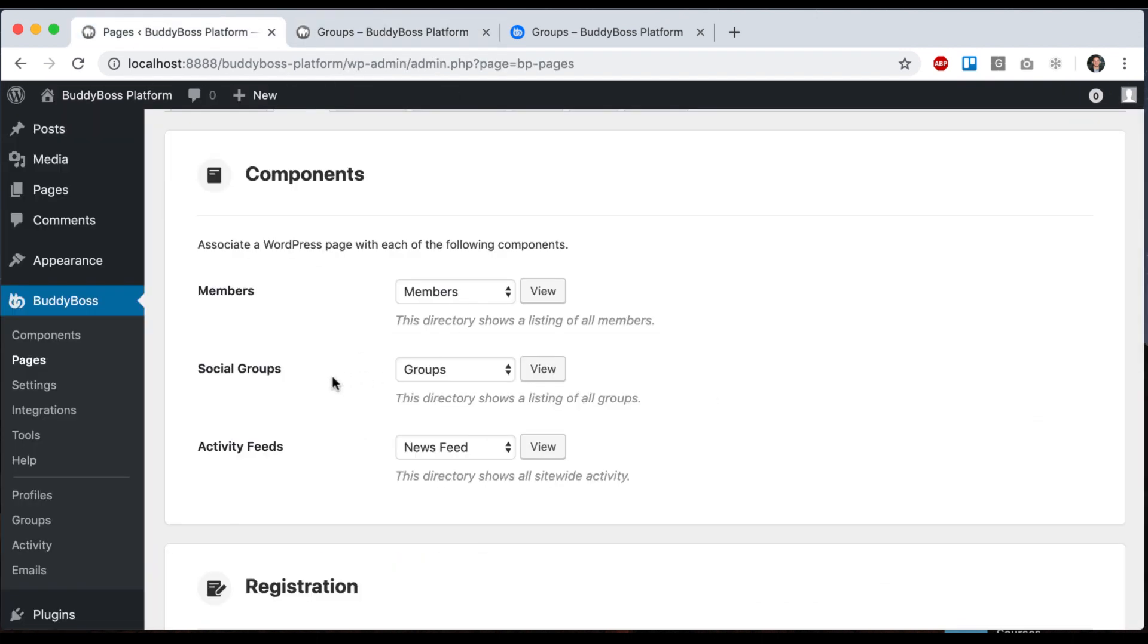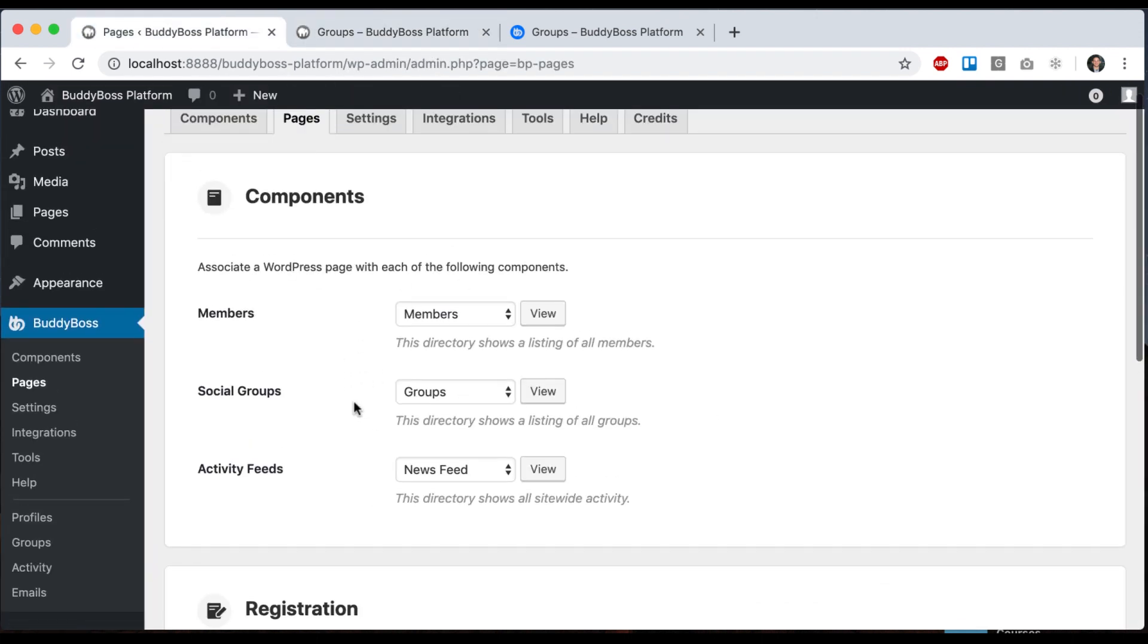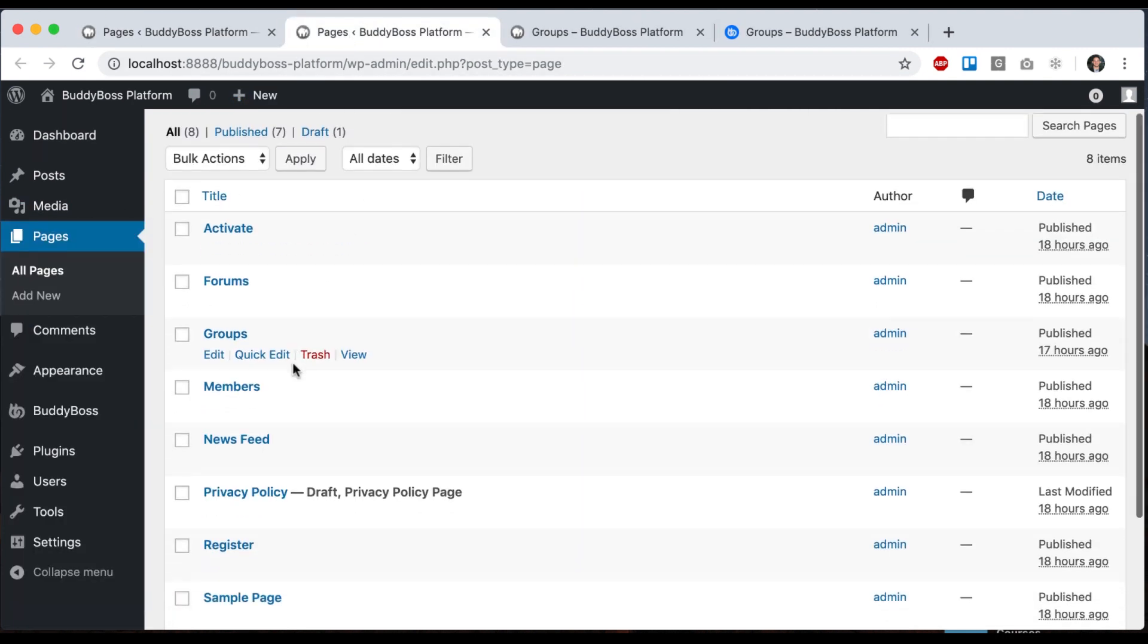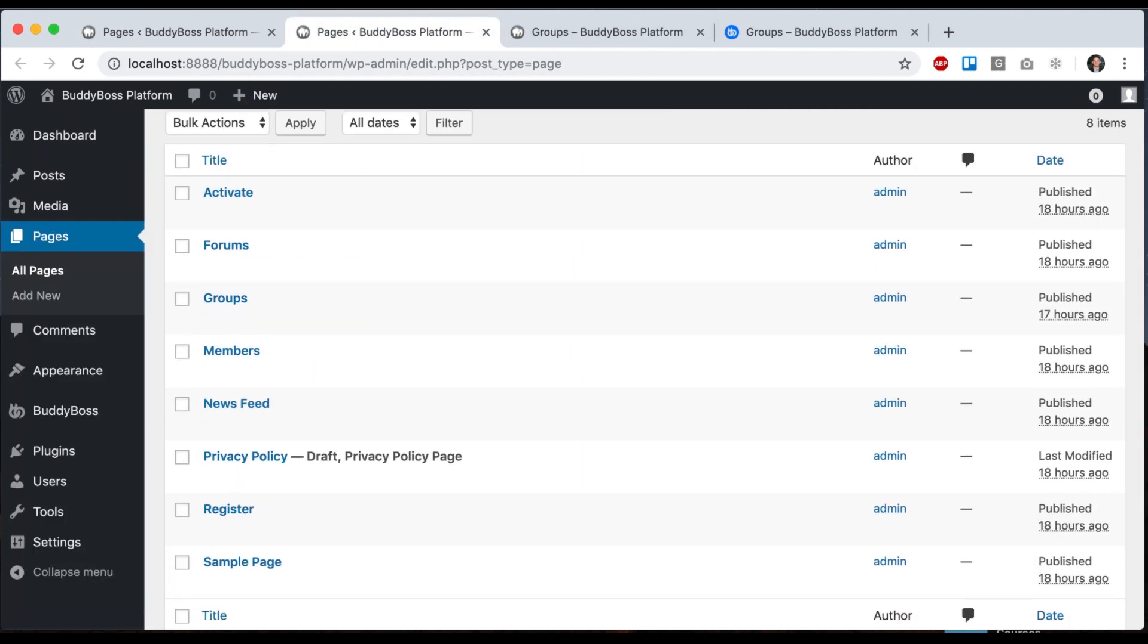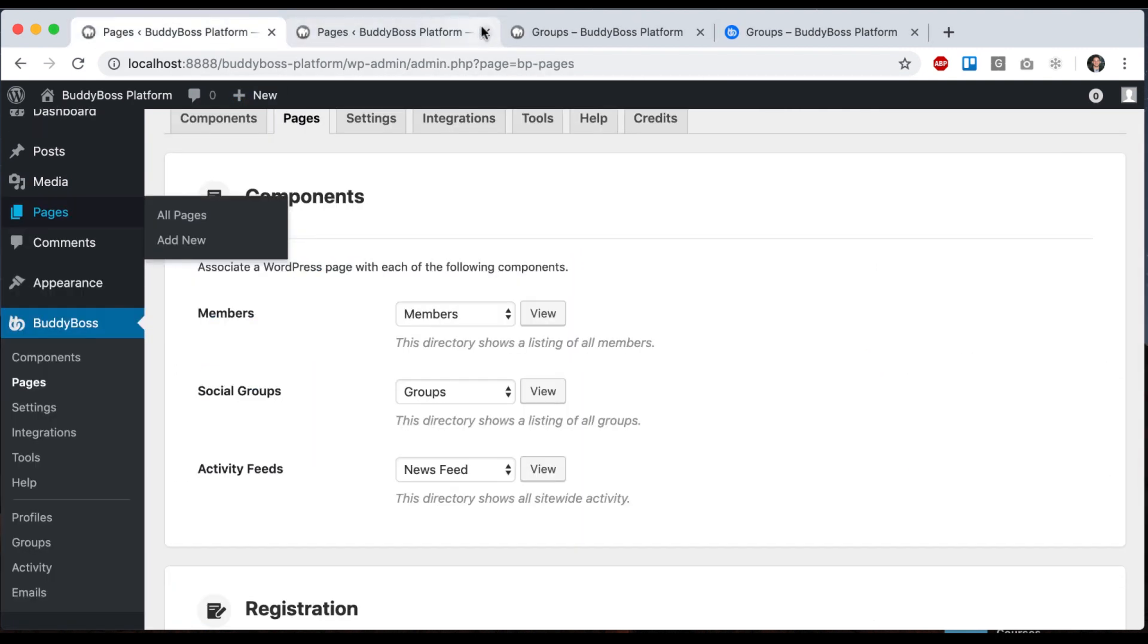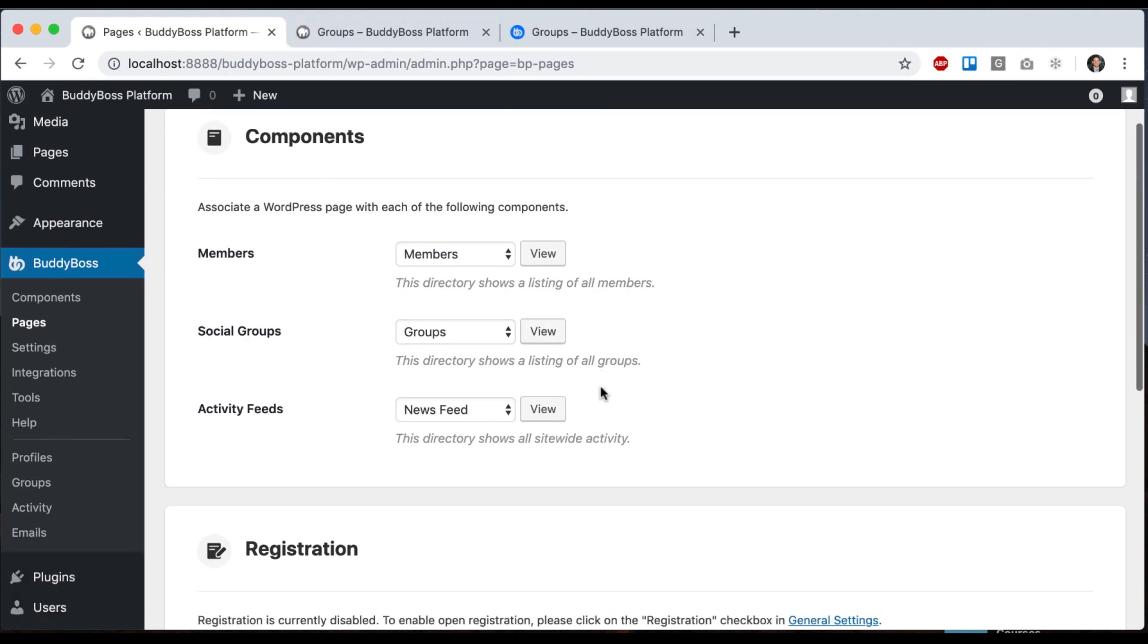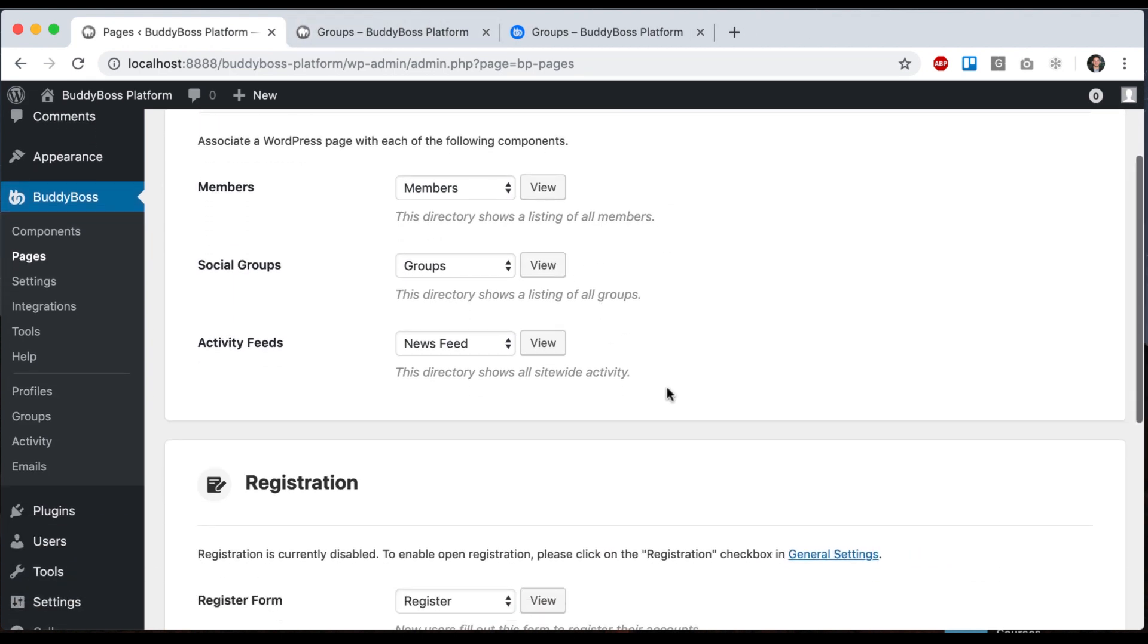So we have the pages that we can assign to the theme and each page is actually just a WordPress page. So in here you can create a new page. And if it doesn't have a page already assigned, it will also create a page automatically for you if you want to.